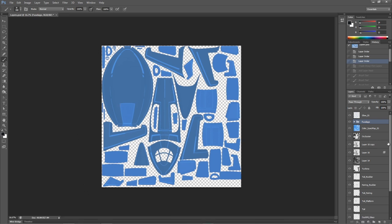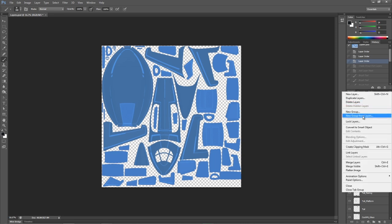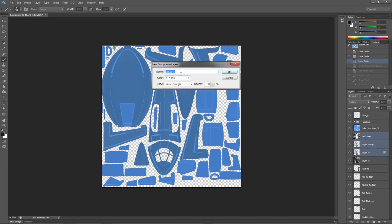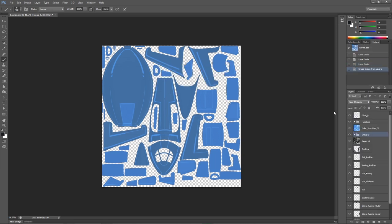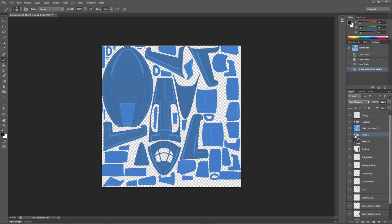In Photoshop you can take any given group of layers here. Control click and I'll just choose three. New group from layers. I'll just leave it at that. It creates essentially like a master layer and then it has three sub layers beneath it. And that's essentially what you have in 3D Coat.